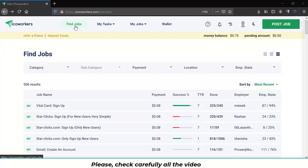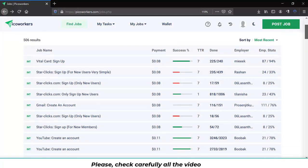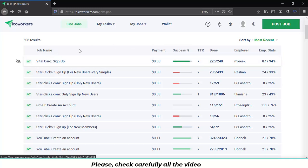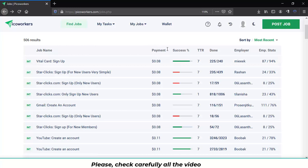First we are going to check the find jobs section. The find jobs section will show you the list of available tasks to do to earn money. You can check every detail of each job. You can check the job name, the payment of that job,